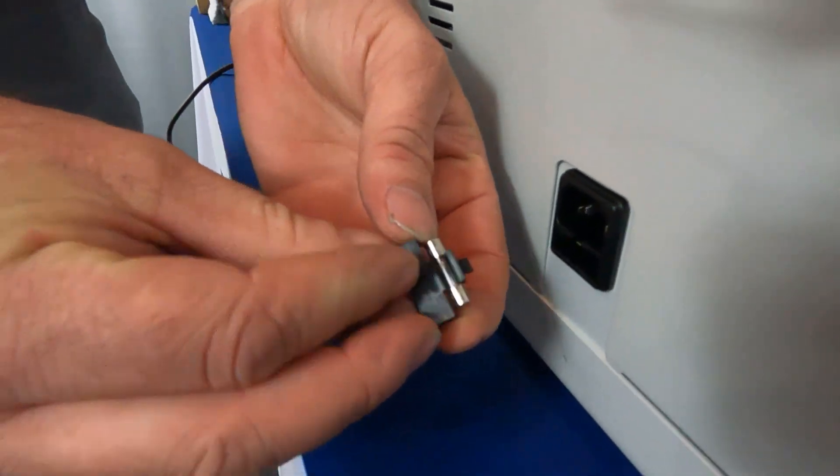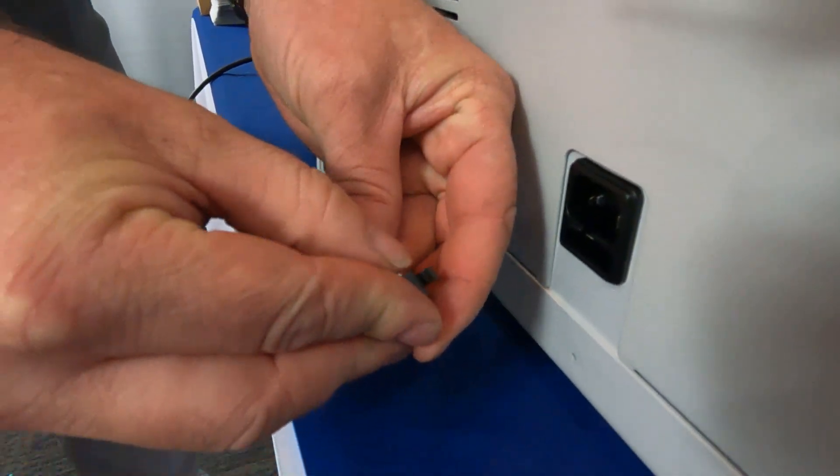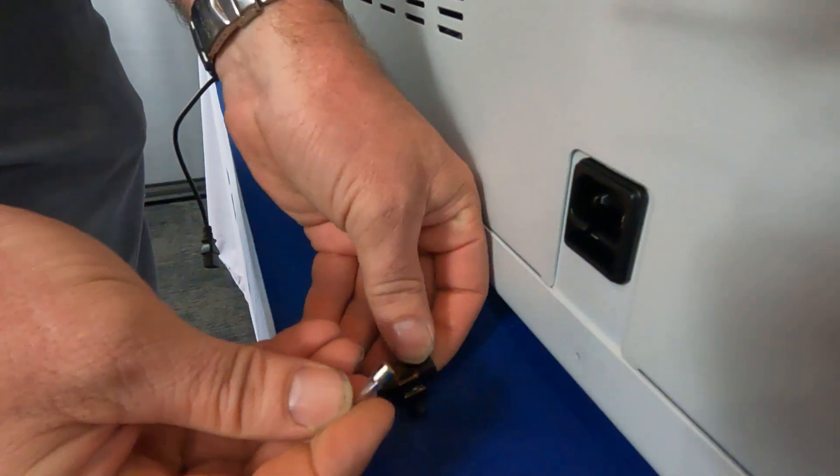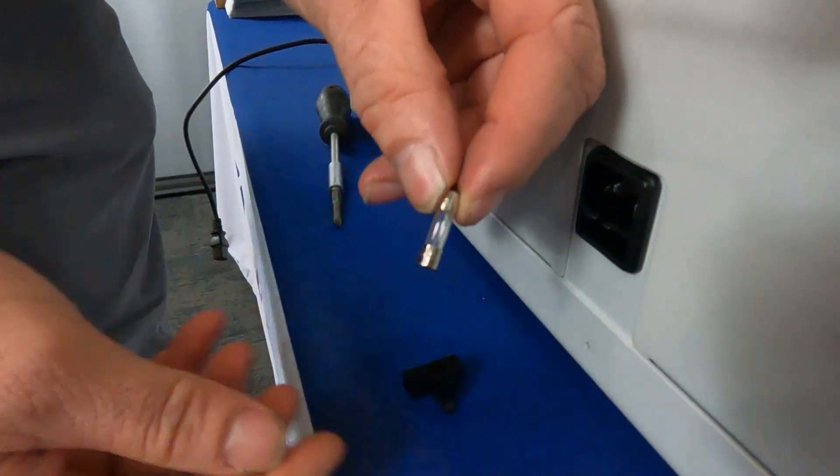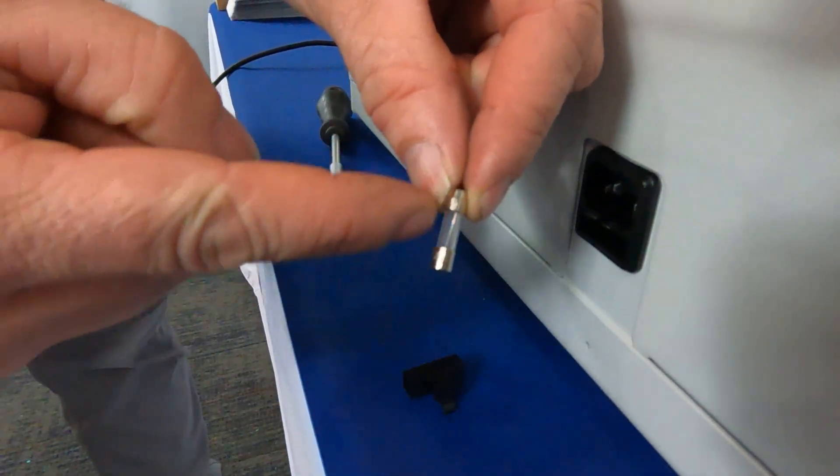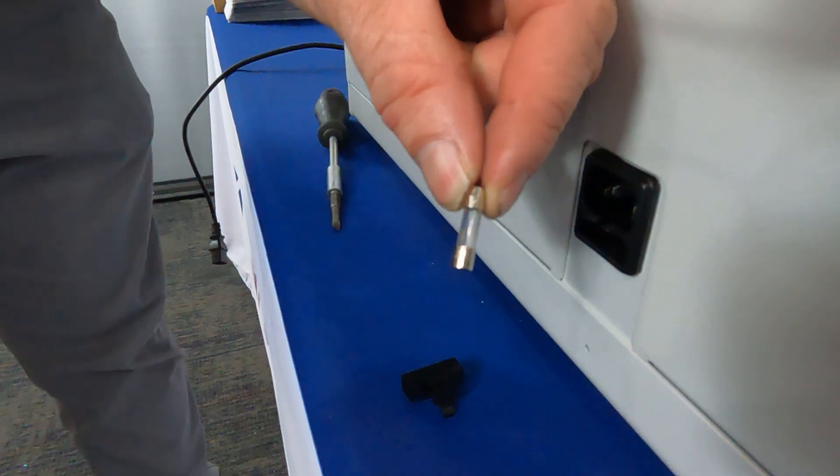Inside there, you can see the fuse. If this fuse is blown, it will be black and cloudy inside.